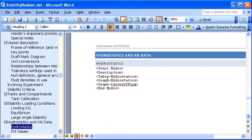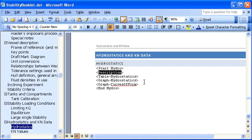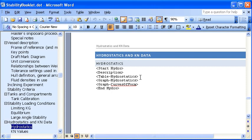This means that we've got a block of text where hydrostatics, upright hydrostatics data is going to be inserted, and each of these keywords defines the type of data that should be inserted at that point. So when we run the analysis, Hydromax finds the location of this block and then inserts the table and graph at these locations. These can be placed anywhere within the document, so that means you can structure the document as you wish and the data will be placed accordingly.